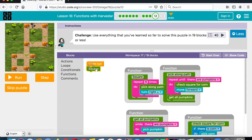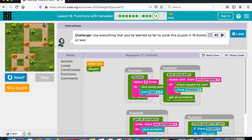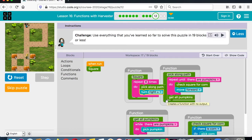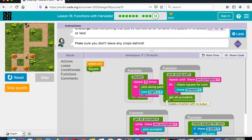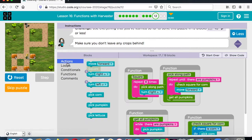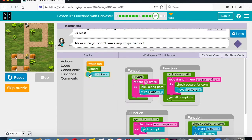So we do pick-along-path from functions, then turn to the right — that's our square function. Functions, square. This runs the pick-along-path and gets all of those. So we have all of those done. Now here's where it's tricky — we have to get all of them down here, so we turn to the right. But we only have one more block left, so we can't just say turn right, forward, forward, forward, forward, forward.